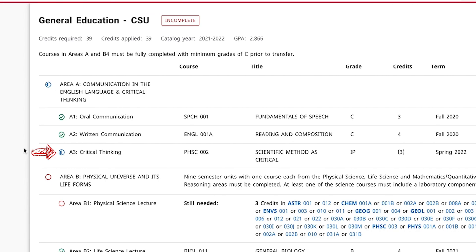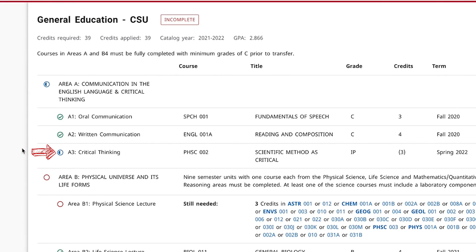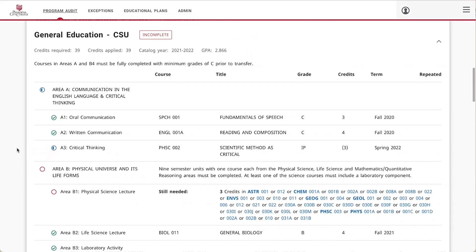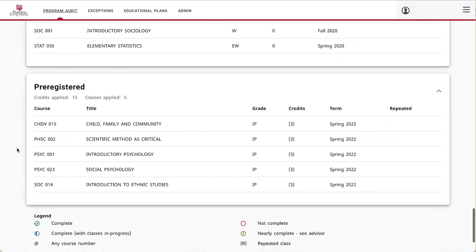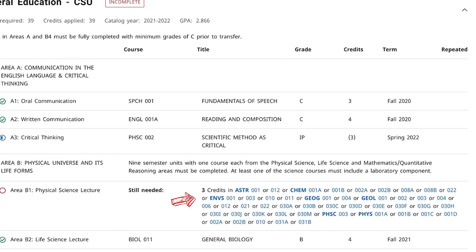A blue circle that is partially filled in represents a category with courses that are still in progress. If you are currently enrolled in a course and the grades have not been posted, it should show in a section at the bottom of the page called pre-registered, and the grade will display as IP or in progress. An empty red circle indicates a requirement that has not been completed. Areas that are incomplete will generally display course options that will satisfy that requirement.